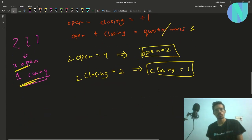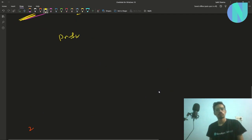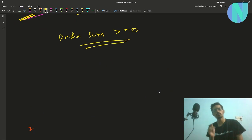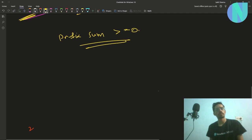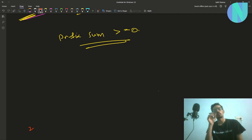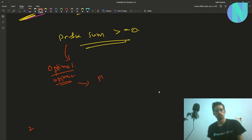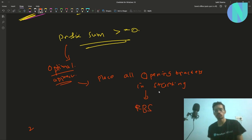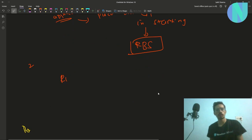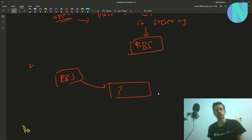So how can we find a solution using this? Since all prefix sums must be greater than or equal to zero, the optimal approach is to place all the opening brackets at the start and all the closing brackets at the end. This optimal approach will always give you an RBS, because we started from an RBS and replaced some brackets with question marks.